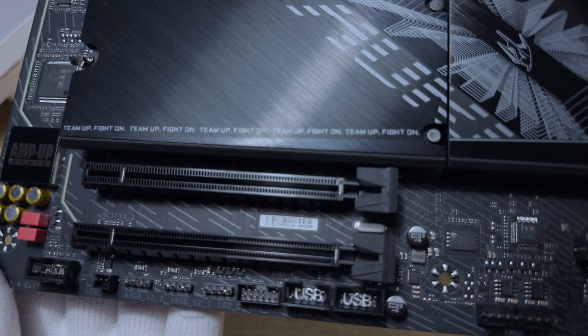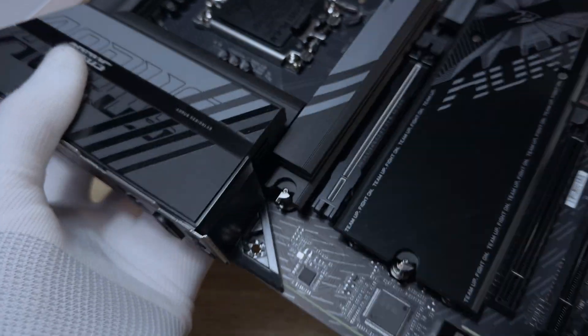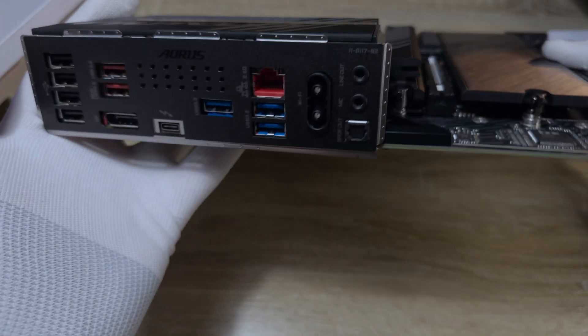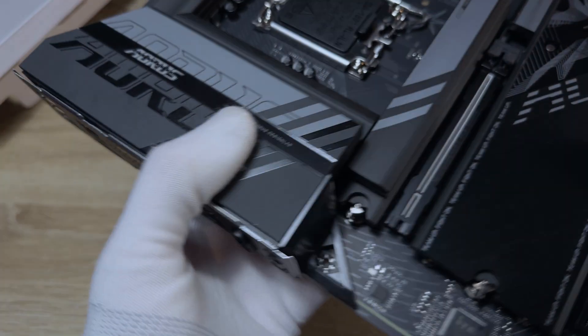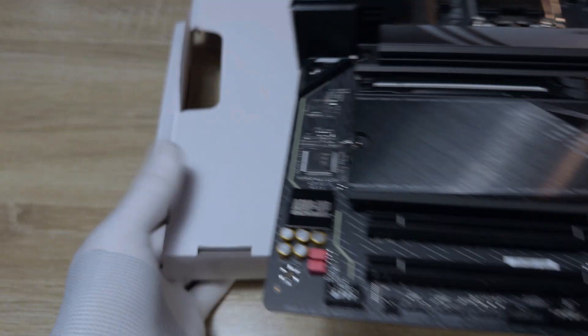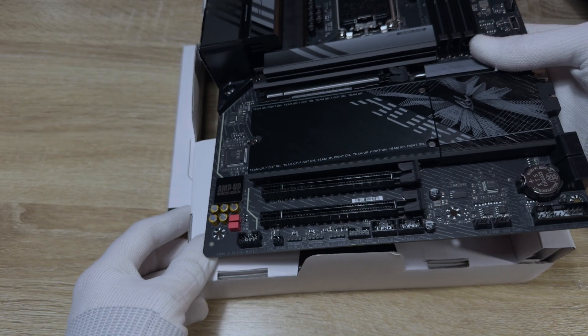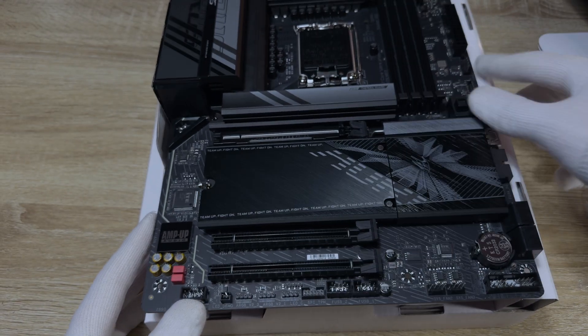Fan headers on this board include one CPU header, one CPU water cooling pump header, three system fan headers and one system fan water cooling pump header. There are three ARGB headers and one RGB header.